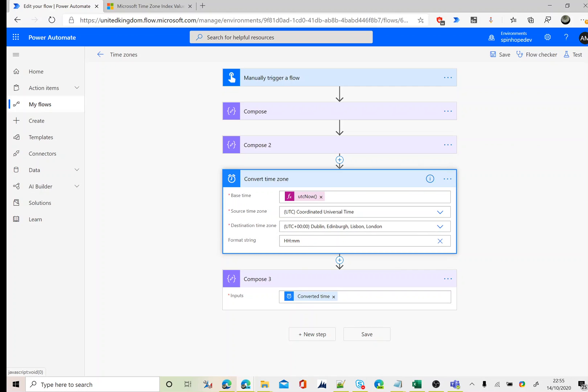So there are two ways you could do it. One way is you can use the convert time zone action step, then put the format you want, set the source and the destination time zones, then you will get the time or the date in the format you're asking for.